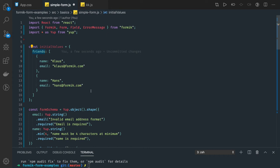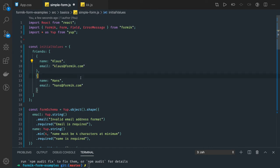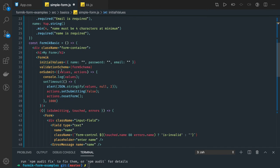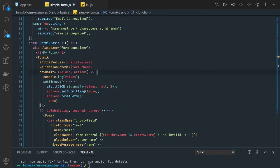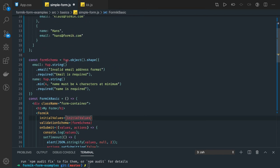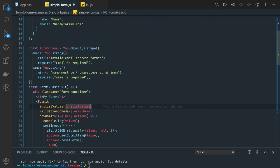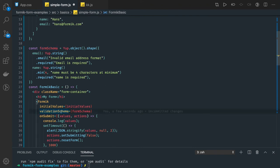Currently we're handling input type text, but it can also be input type email, password, range, date picker, checkbox, radio group, select box, and so on. For initial values, we're initializing a friends array. So the initial values object has a friends array. Now we need to fix the validation schema — the current form schema won't work for FieldArray because here we have an array attribute.